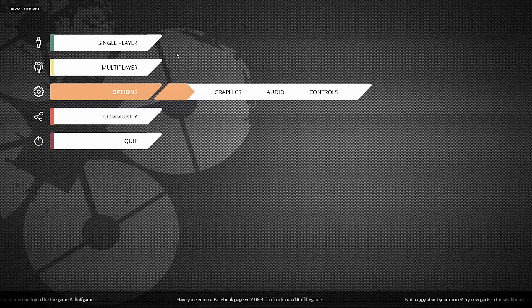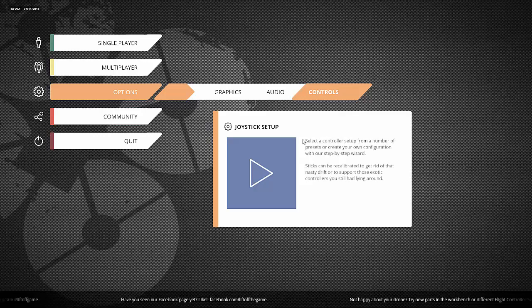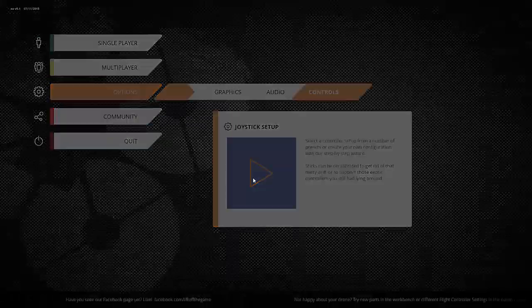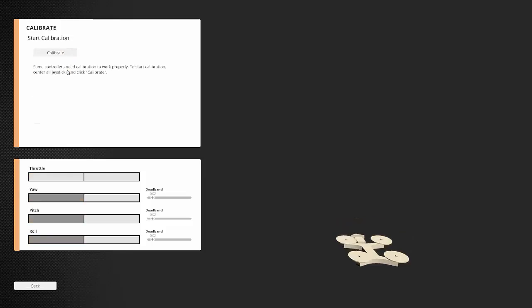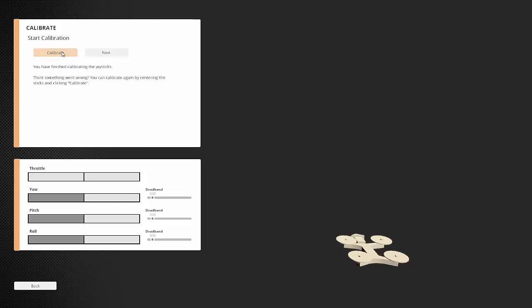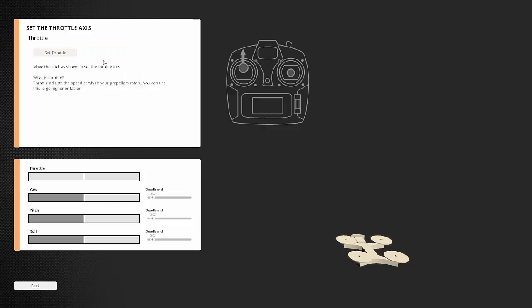First thing, you plug the radio. You go to the control and you do the drastic setup. A new menu is appearing. First thing you do is calibration. Calibration is very easy - you have to move all your sticks in every corner, many rounds, many turns, and then end calibration.